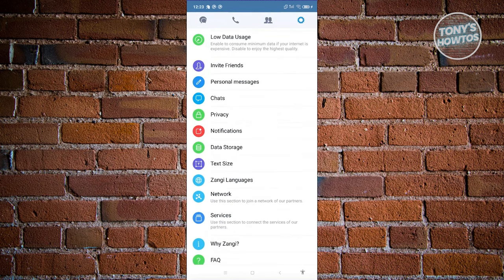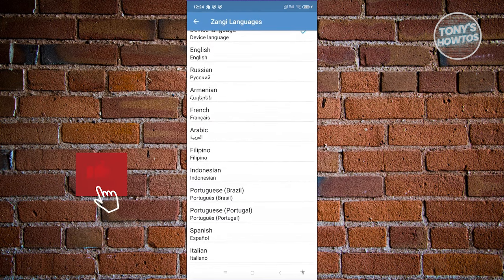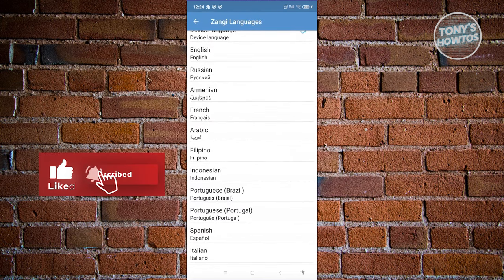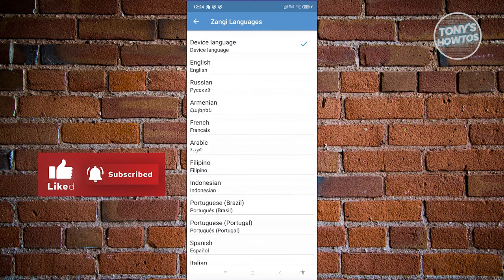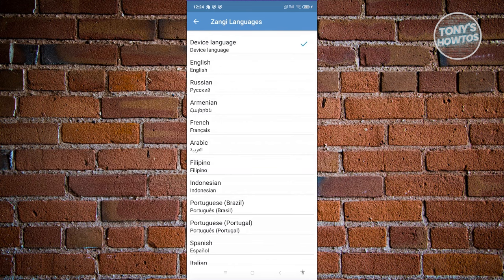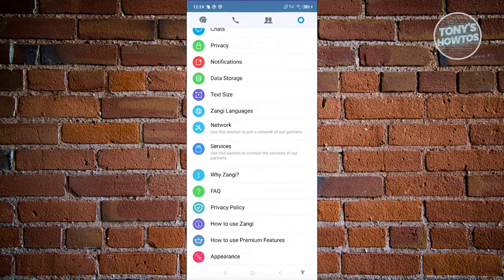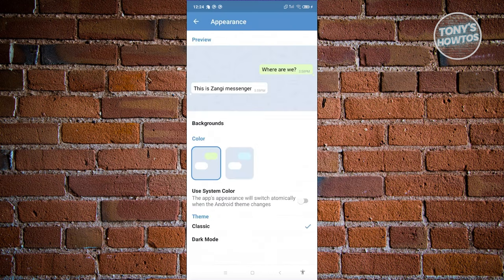There are also settings to change text sizes and the Zangie language — you can switch to English, Russian, Armenian, and many more. If you want it detected automatically, choose Device Language, which is the default. You can also go to Appearances to change the look of your Zangie app.